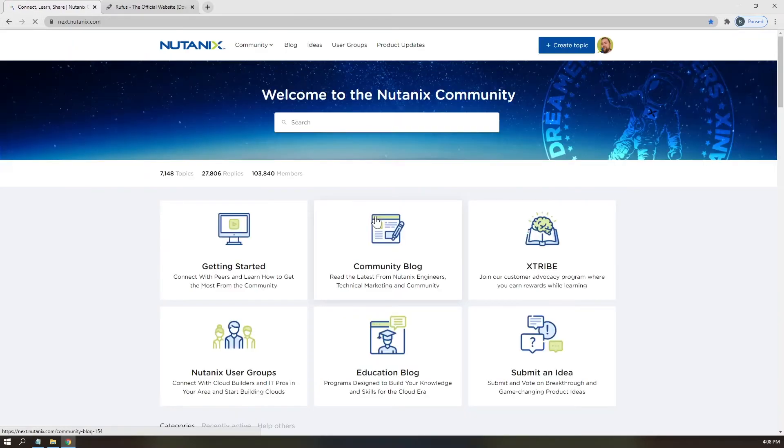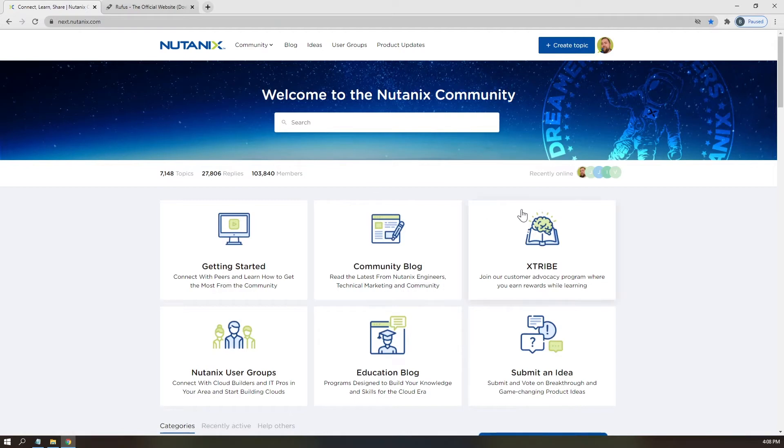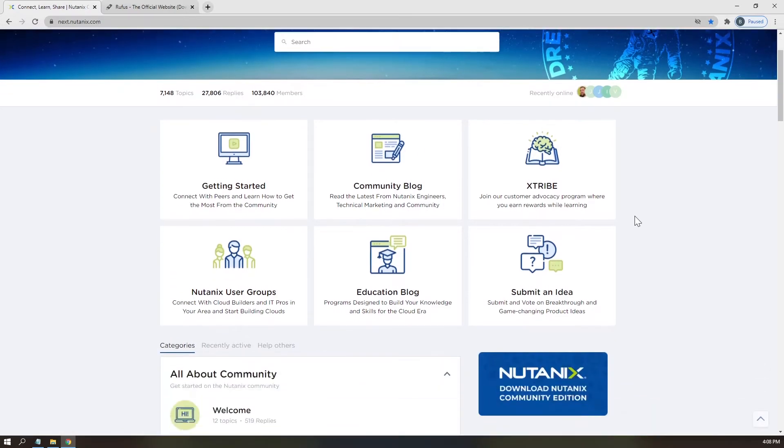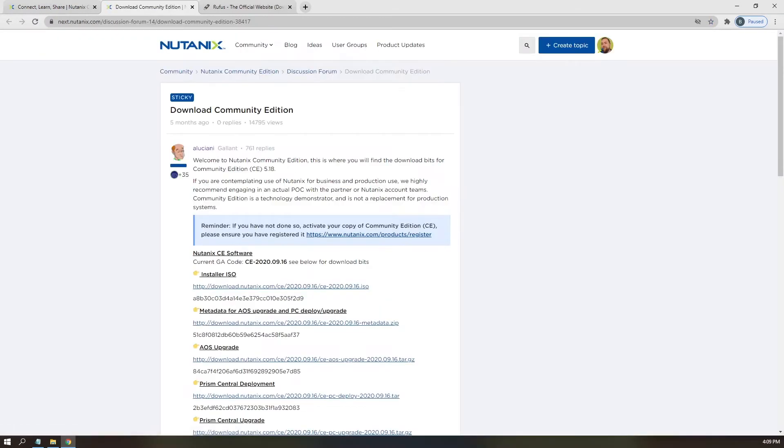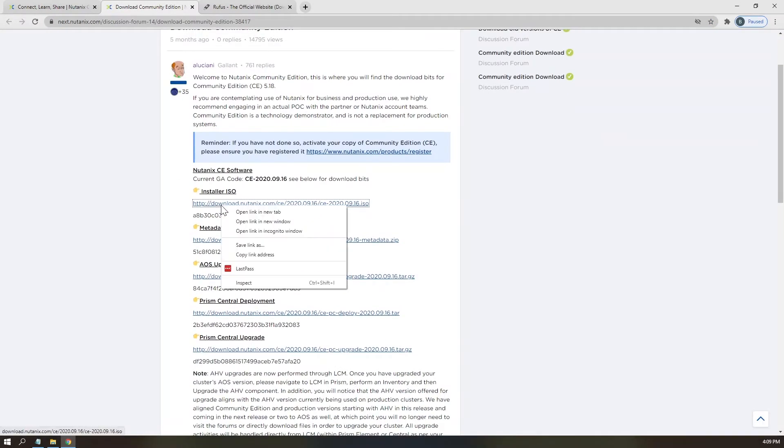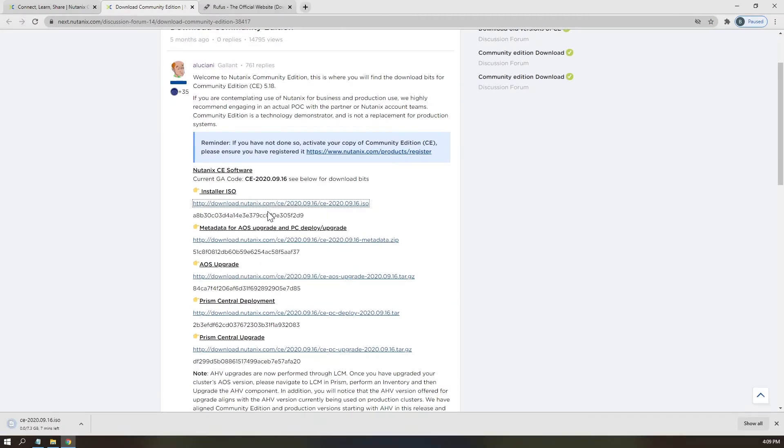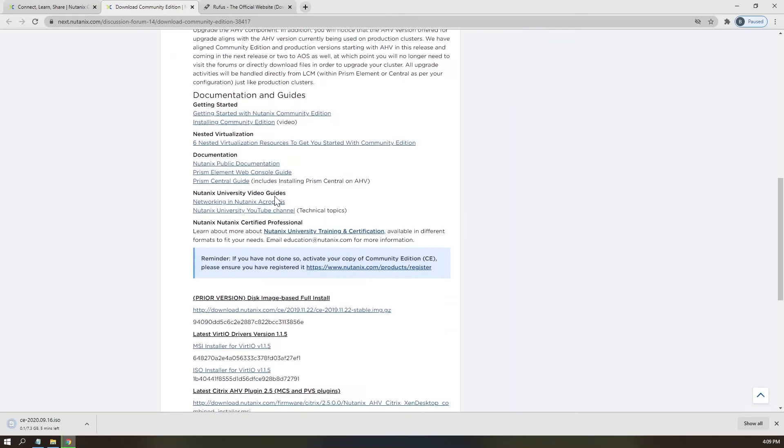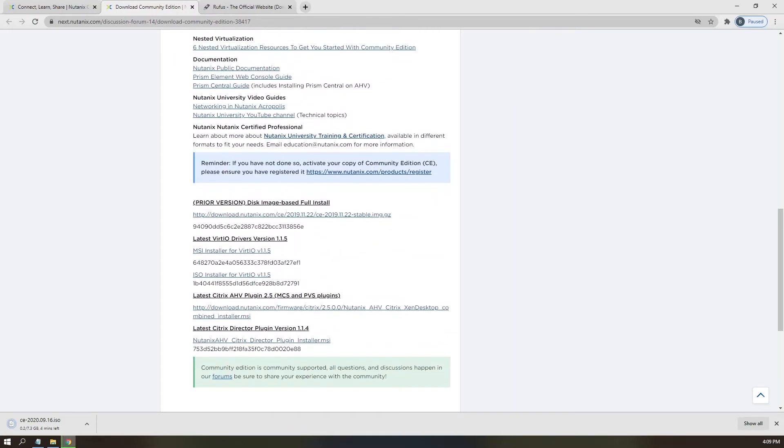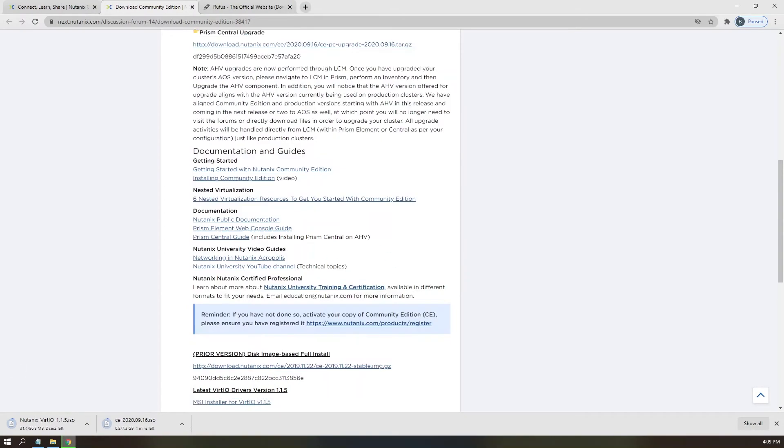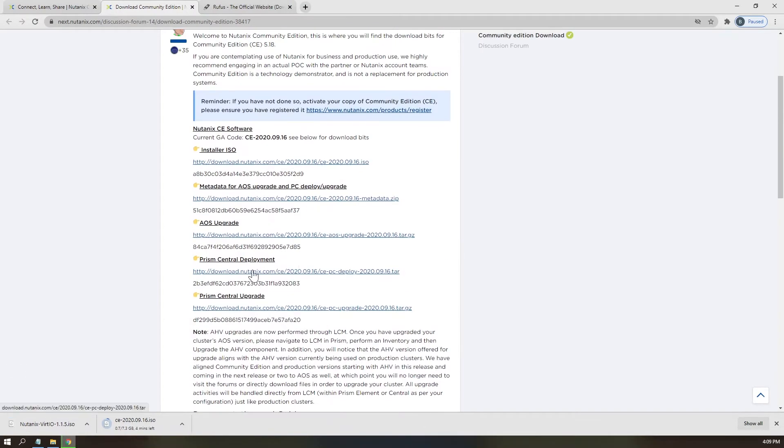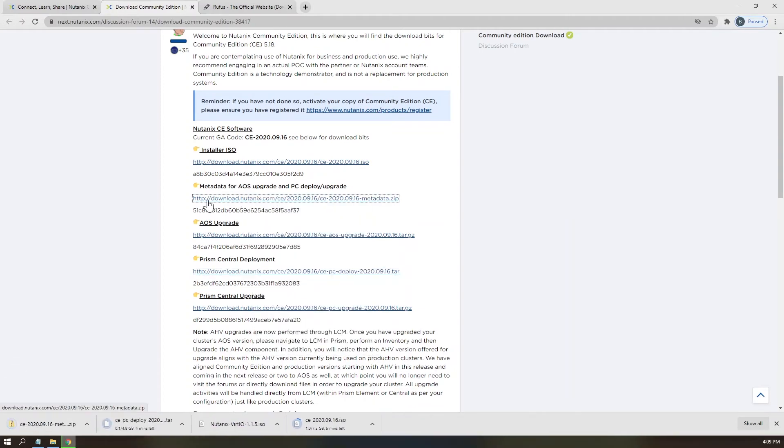Once you have logged in, scroll down to the large Nutanix Community Edition button and click to be redirected to a pinned post from our favorite community member, A. Luciani. You will need the installer ISO, vert.io driver ISO files, and optionally, the prismcentral deployment tar and metadata for pcdeploy.zip files.